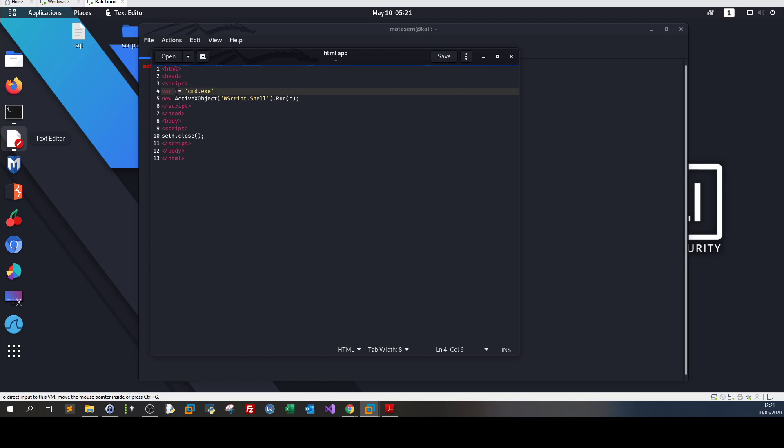This file is used by Windows script hosting to run these kinds of things inside HTML. Basically, this code can be embedded in any HTML page.